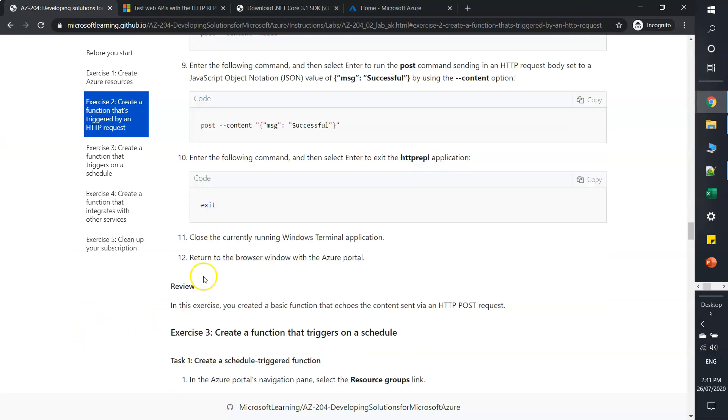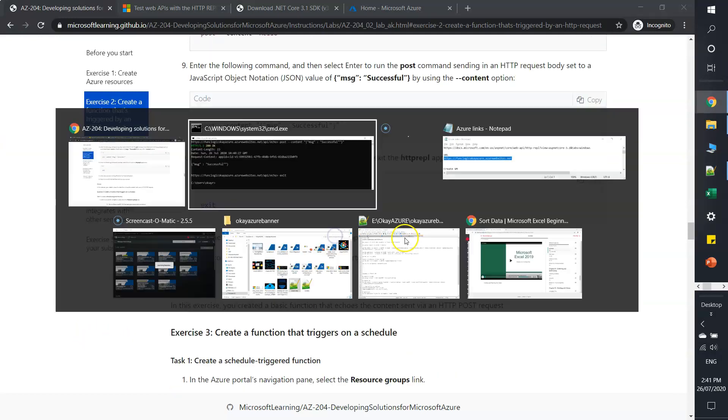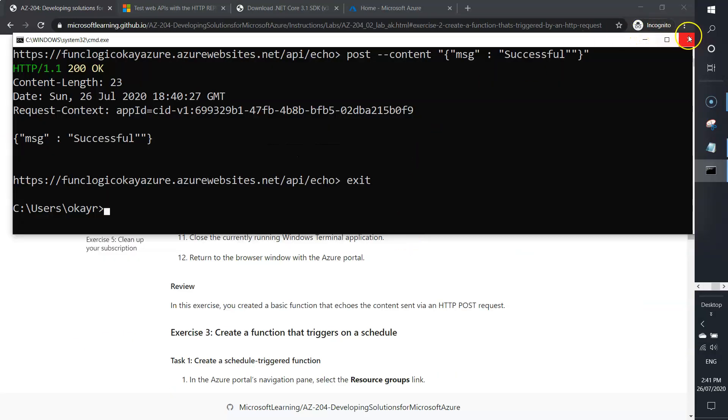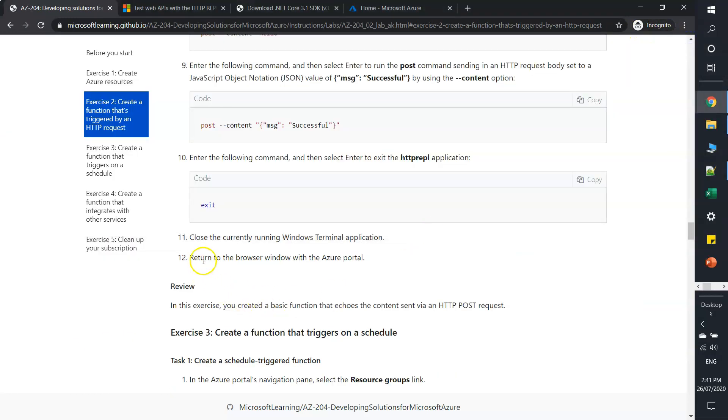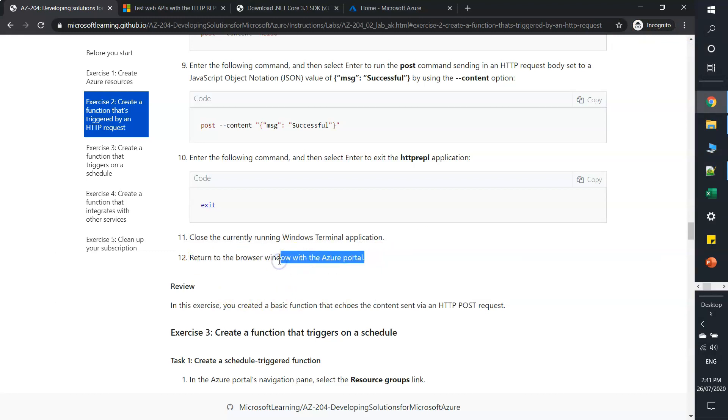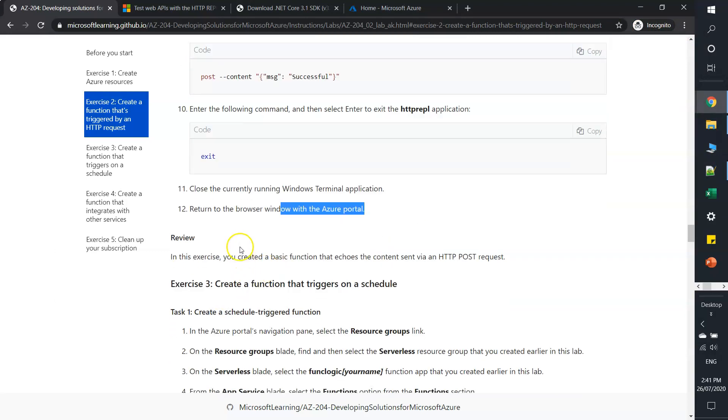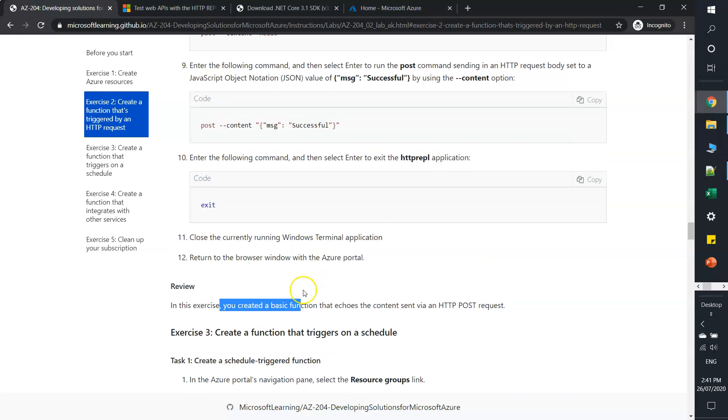Close the currently running Windows terminal. Return to the browser window with the Azure portal. We are done here with Exercise 2.